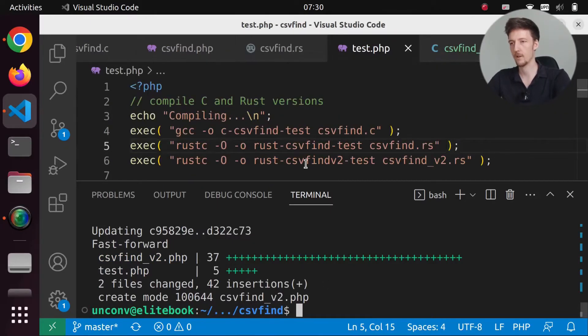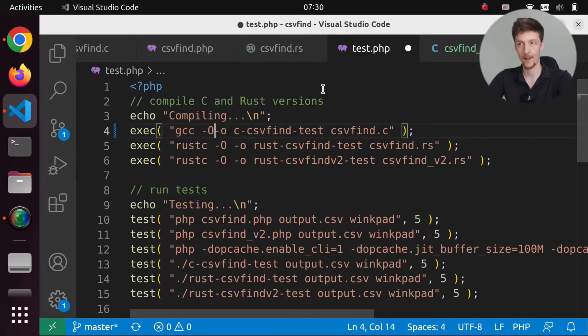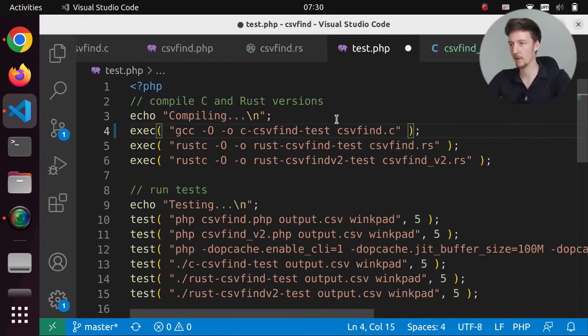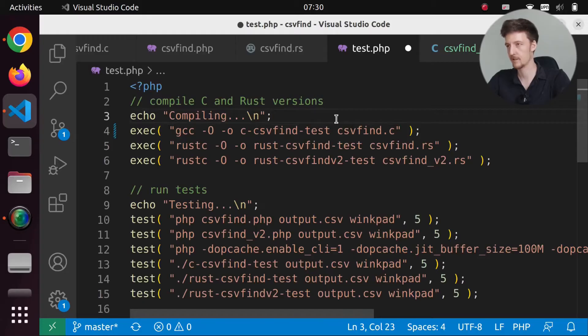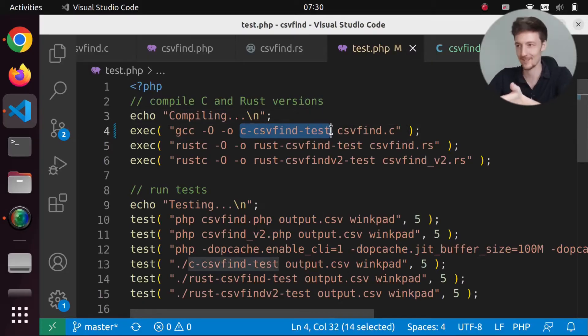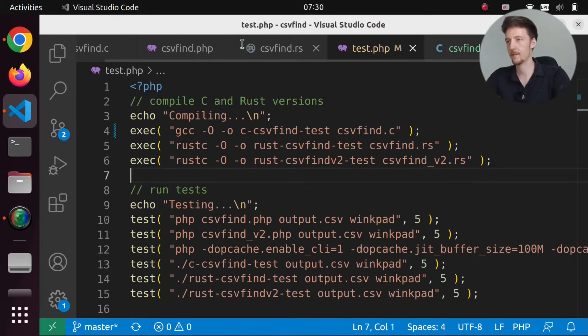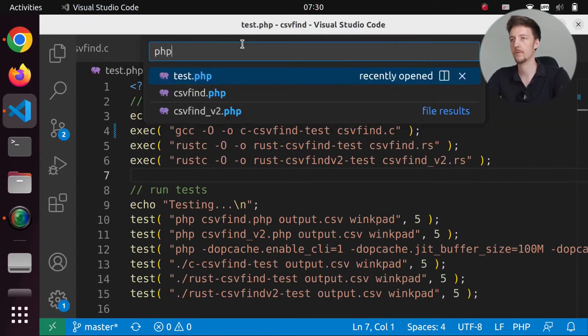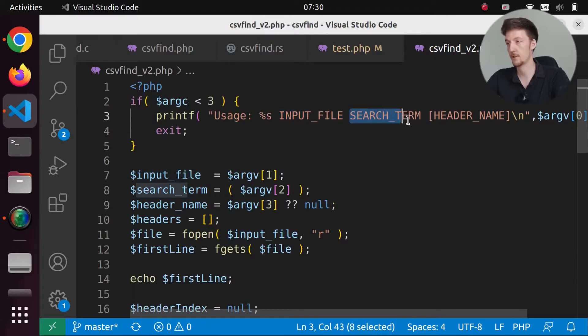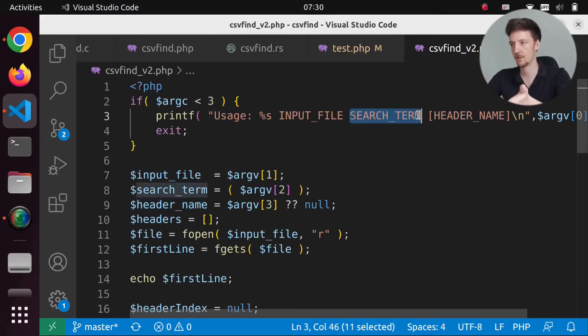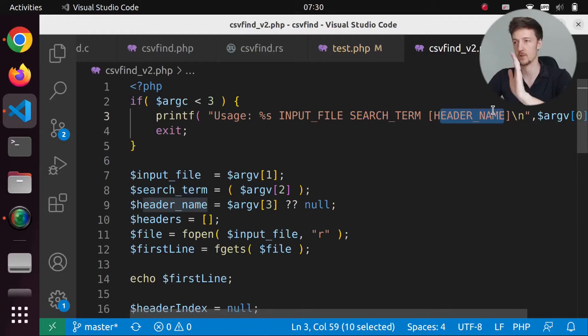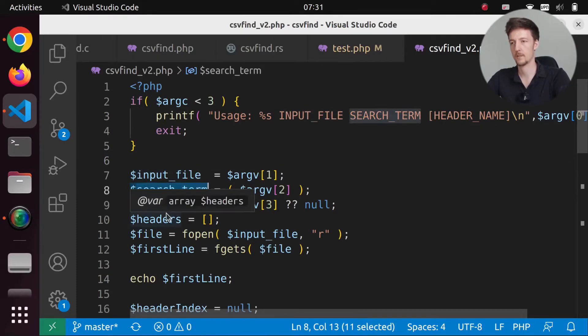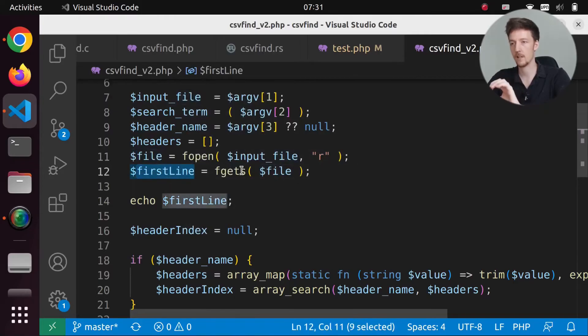So first of all, I will add here the capital O flag for GCC, so that we are actually comparing apples to apples. And I guess I should change to my original version since it was faster. But let's see. So let's first take a look at this PHP version 2. Okay. So we have input file, search term, header name. So it still should work the same way. So we can give a search term and an optional header name if we want to search from just one header of the csv file. And then we get the input file, search term, header name. And we open the file, and we get the first line. And we echo the first line. Okay.